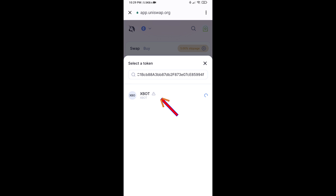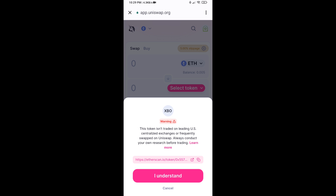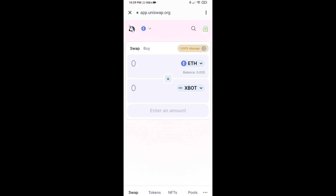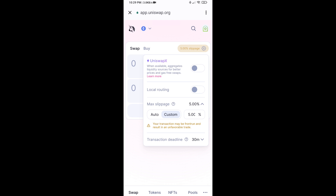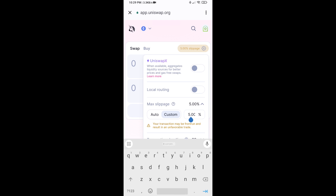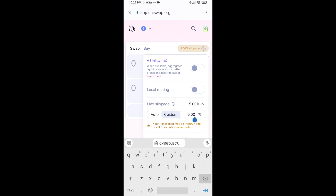Click on this token and click on I Understand. After that, you will set the slippage for effective purchasing. Click on the settings icon.